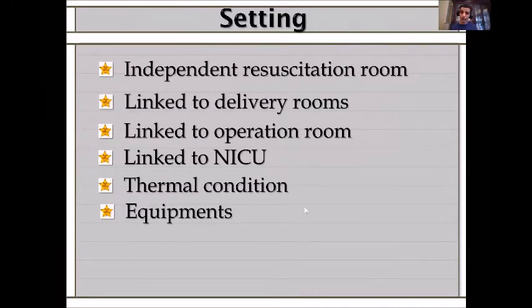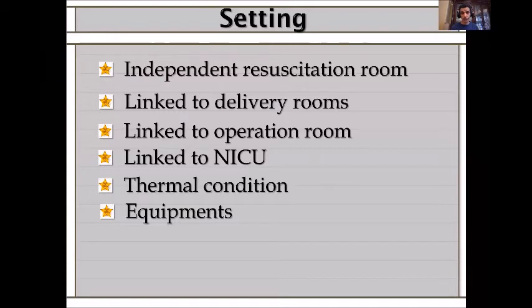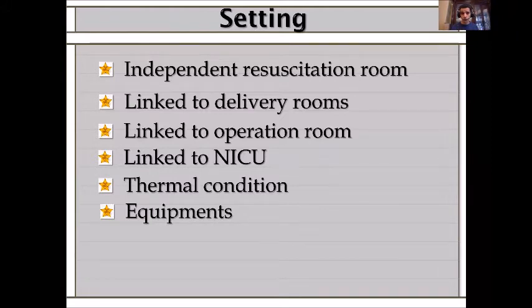Regarding setting: it is vital to have an independent resuscitation room — you cannot resuscitate inside an ICU. This room should be linked to delivery rooms or the operating room where C-sections are performed, and ideally linked to an ICU. It should have neutral thermal conditions, meaning temperature and airflow control, and should be very well equipped.